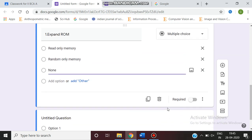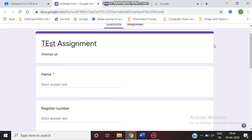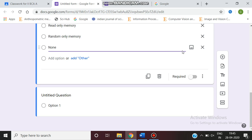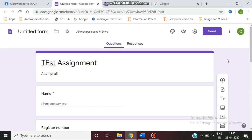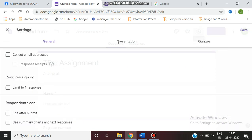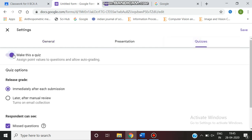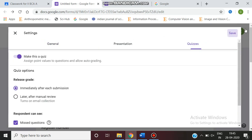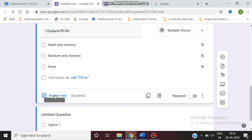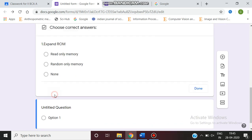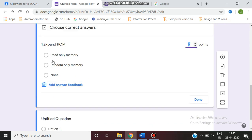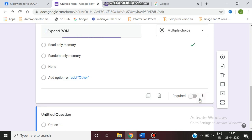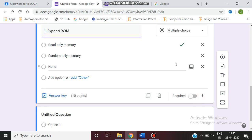Here we have to make it as a quiz. You go to the settings, there are three tabs, select the quiz tab and enable it, then save. Now you can get the answer key. You can select read only memory as the right answer. Here you should assign the point for this question. It may be one mark or 10 marks. You can select done.